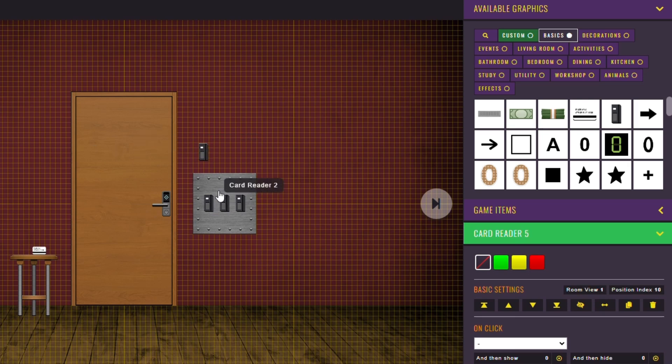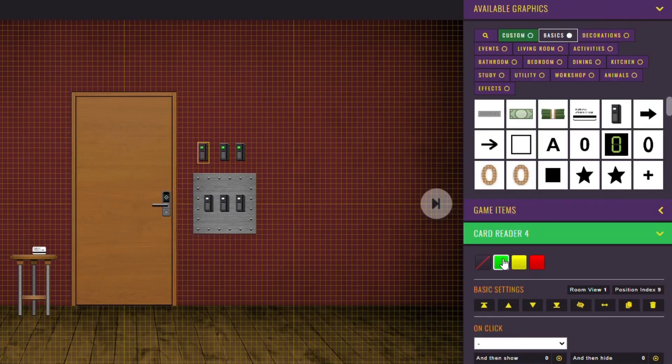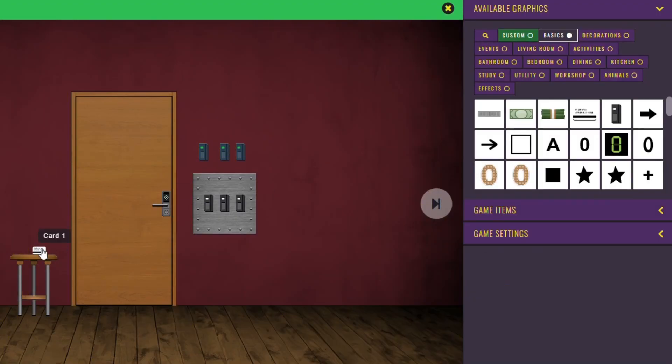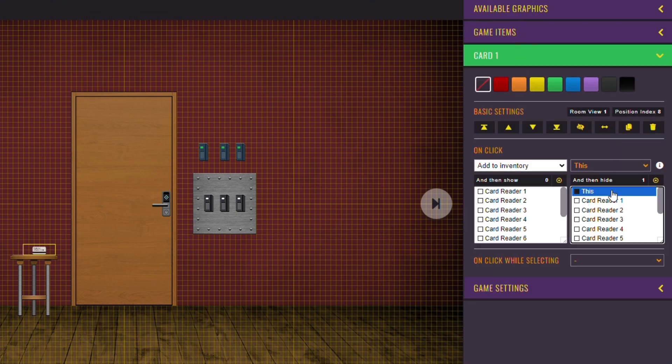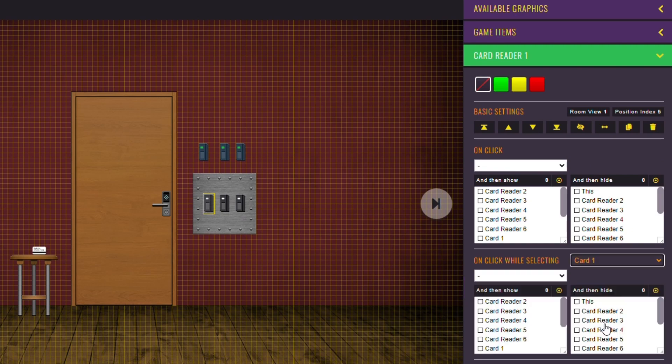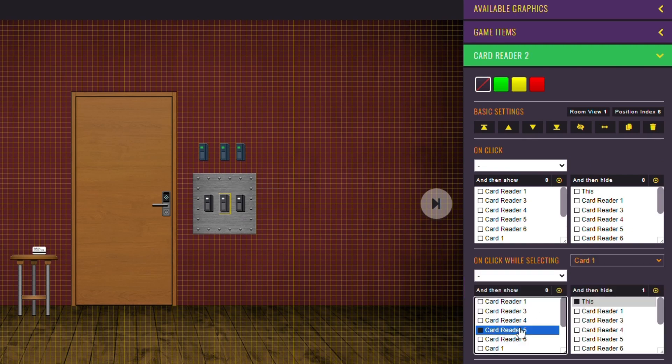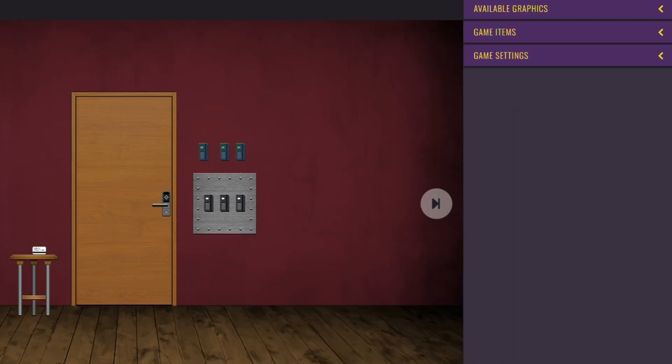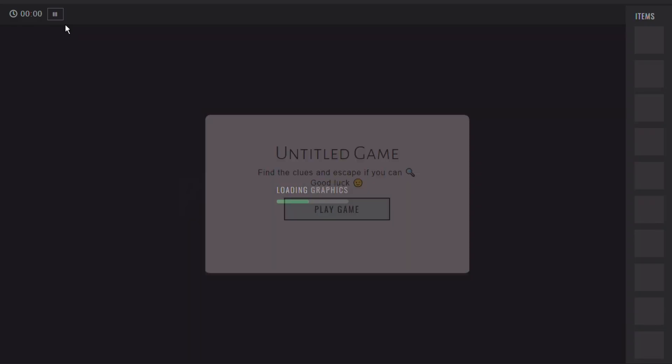The second version is going to be invisible at first, but appear when the player uses the card. If you watched the previous tutorials, this is something you should be able to do. You've got to add the card to the inventory and make sure that on click on a card reader while selecting the card, it will hide itself and show the activated version.